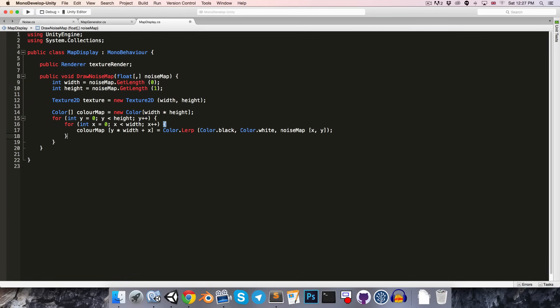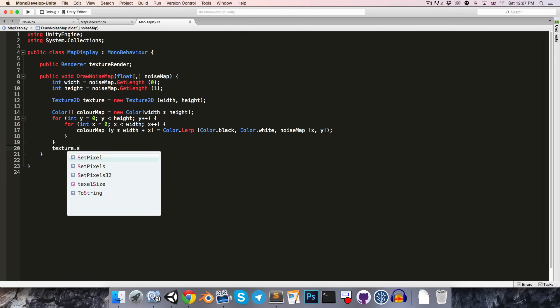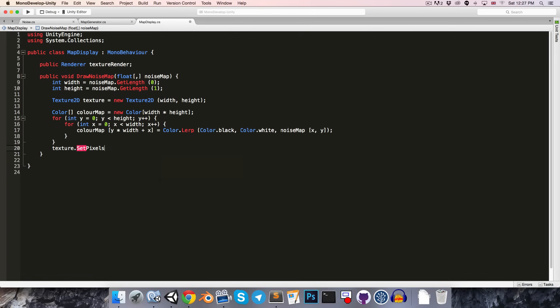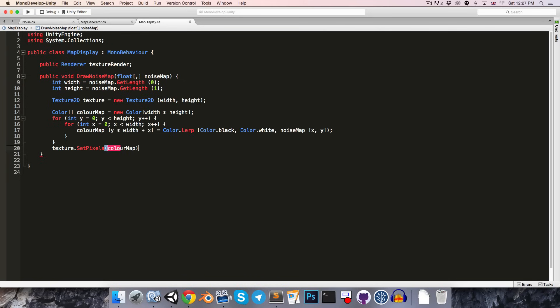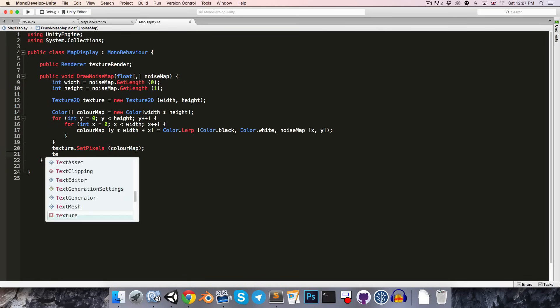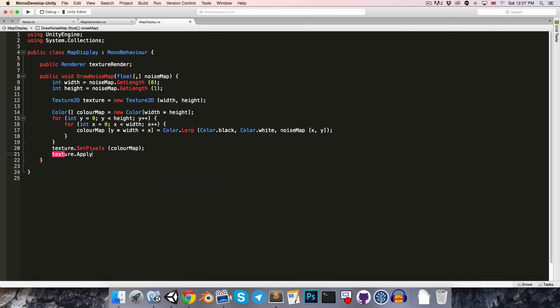Okay, so, we want to apply those colors to our texture. So, we say texture.setpixels, pass in the color map, and then just apply everything we've done by saying texture.apply.